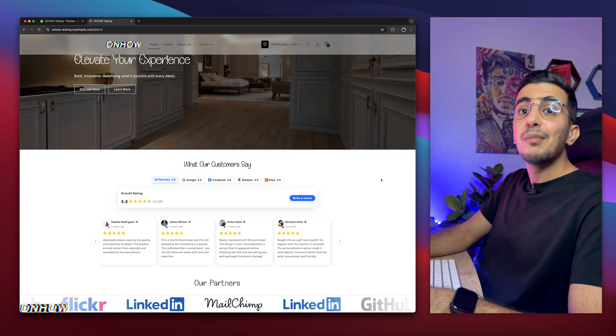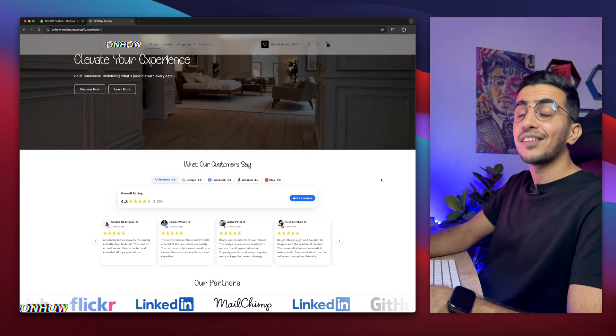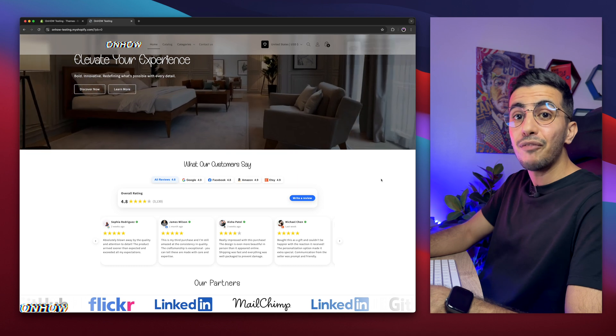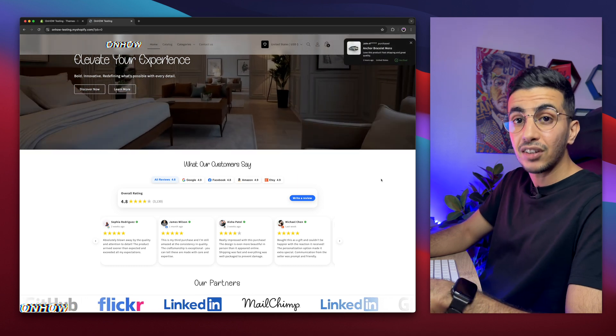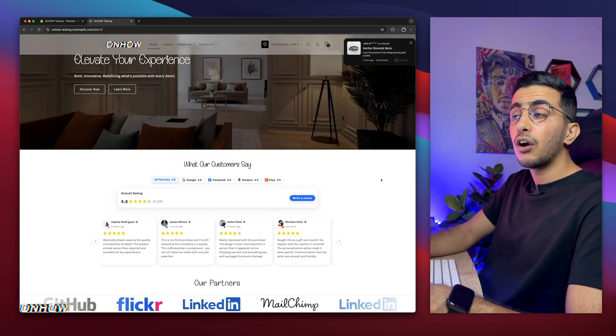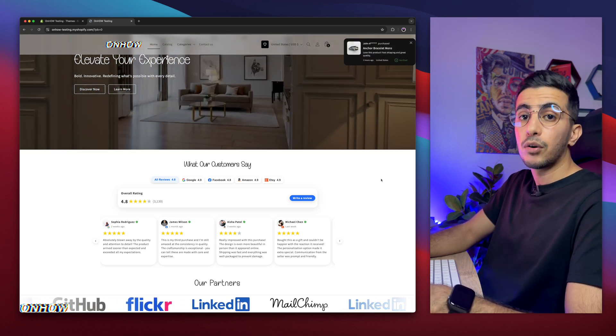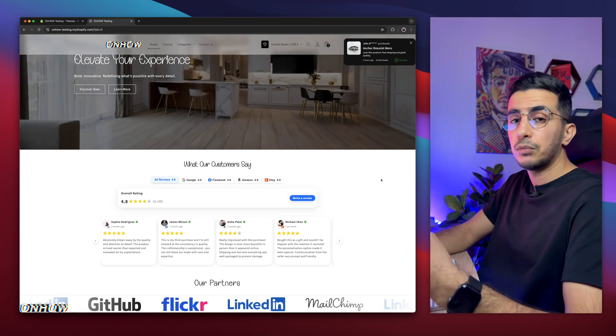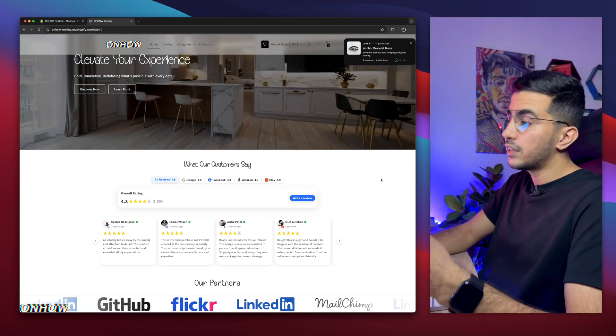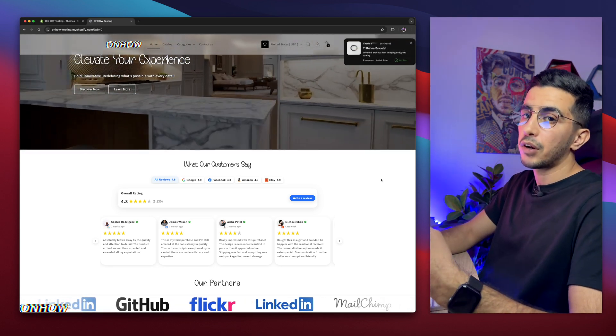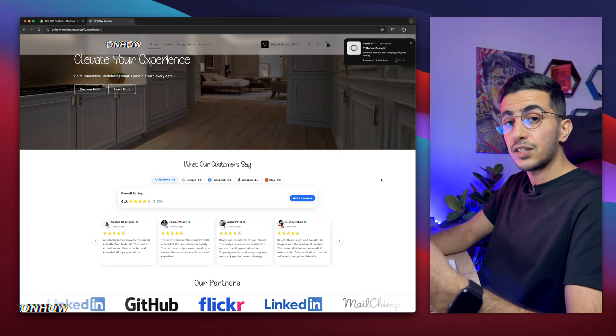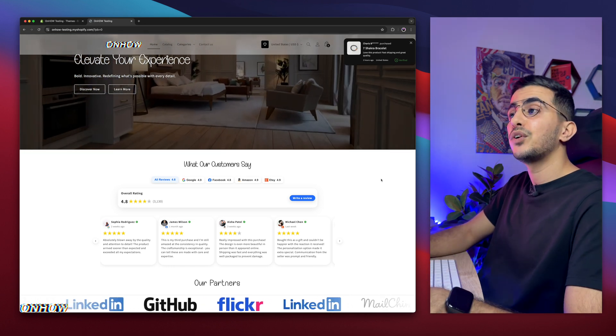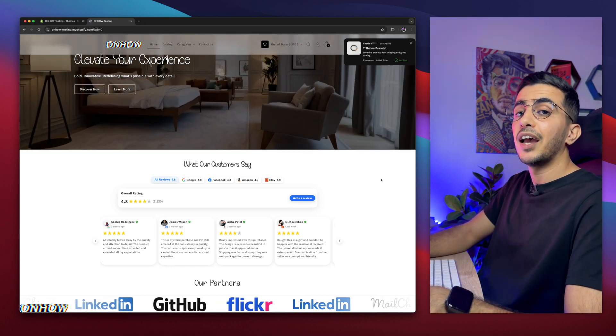But for now, let me fulfill again another request, which is how to add the shadow effects of product cards on collection page on Shopify Horizon theme. Because I already made this video for Dawn theme and the others, but now the new theme released, so many people are requesting this for it. And here is, I'm making the video guys for it.